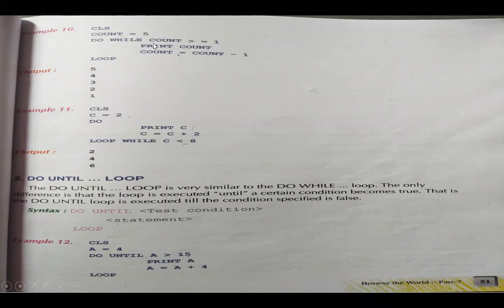So 5 minus 1 is 4, 4 minus 1 is 3, 3 minus 1 is 2, 2 minus 1 is 1. Is 1 greater than or equal to 1? Yes, equal — so 1 is printed. Then 1 minus 1 is 0. Is 0 greater than or equal to 1? No — that means false statement, loop breaks. In this way we print statements inside the do while loop.